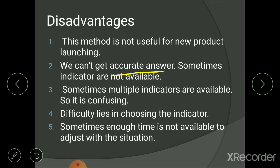Even when an indicator is available, you cannot precisely predict the magnitude of demand. For example, even knowing that the old-age population is increasing does not give a direct relationship with walking stick demand, since not all elderly people use one. The indicator only gives direction — whether demand will increase or decrease — but not by how much. So we cannot get an accurate answer.